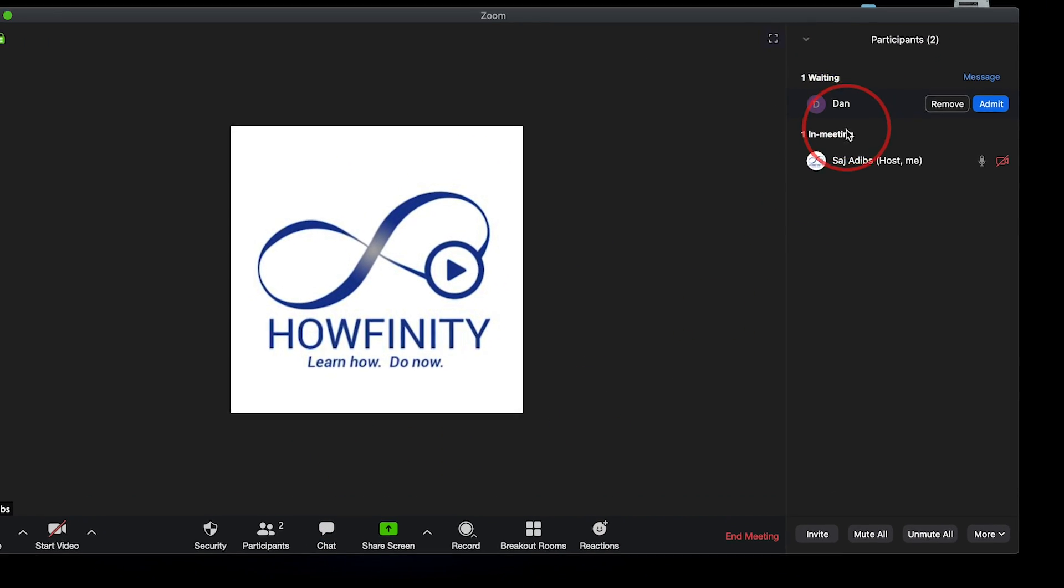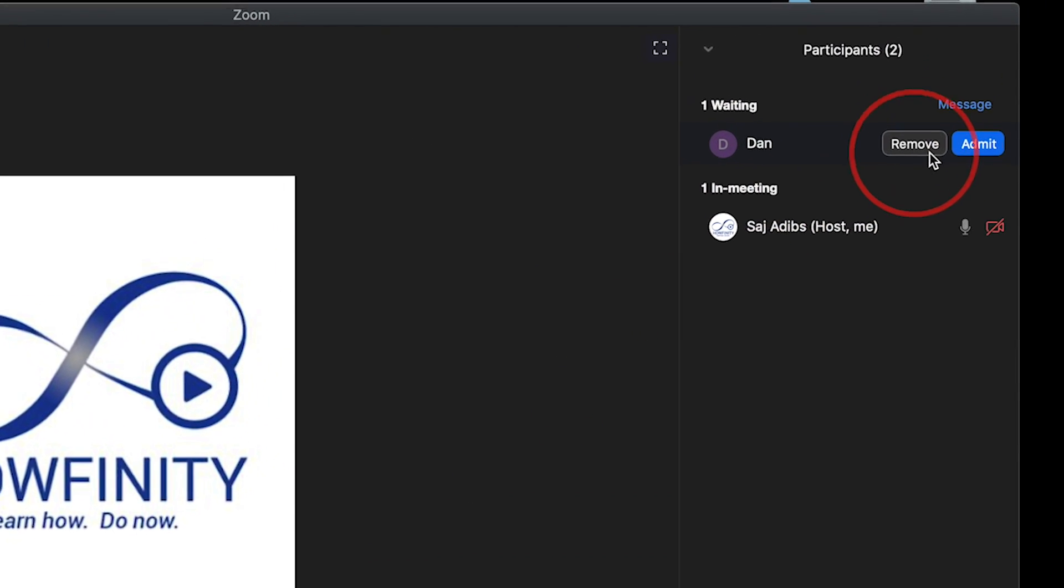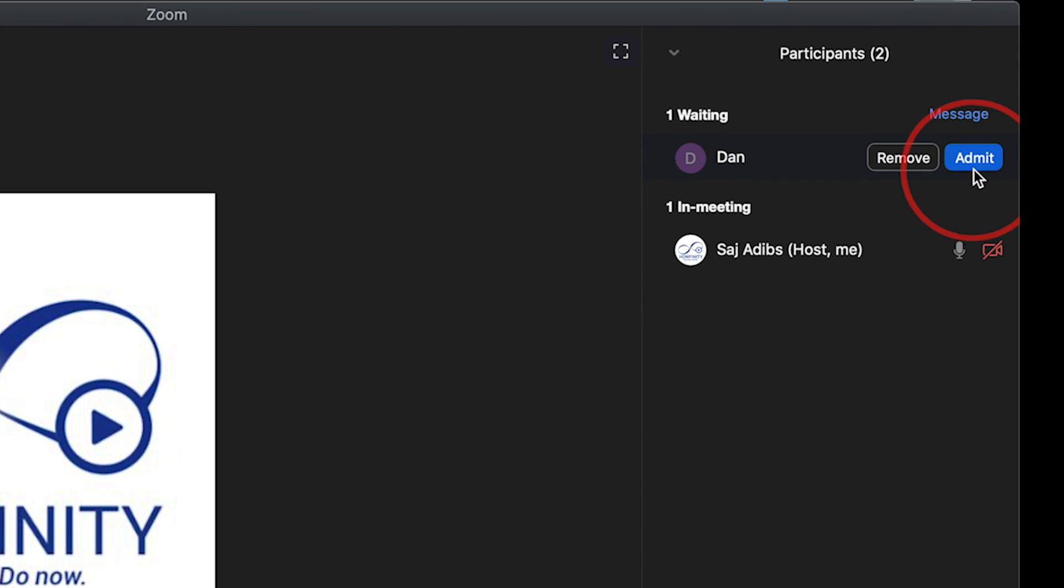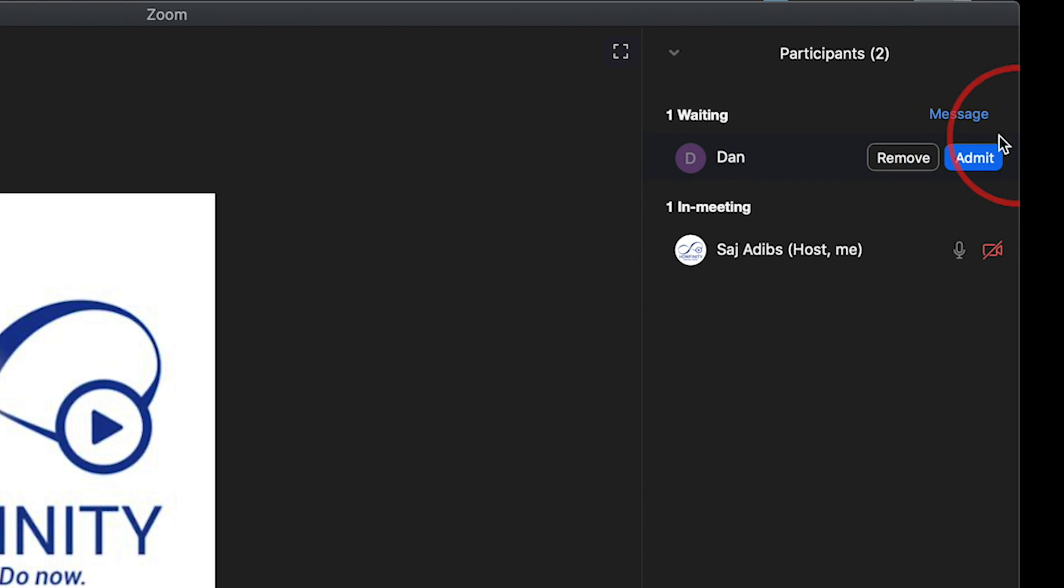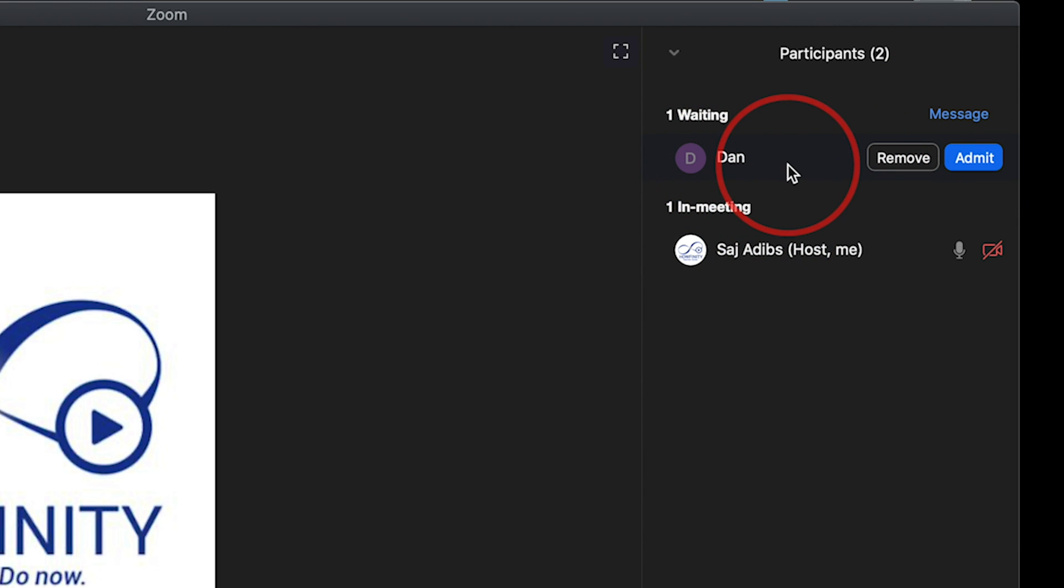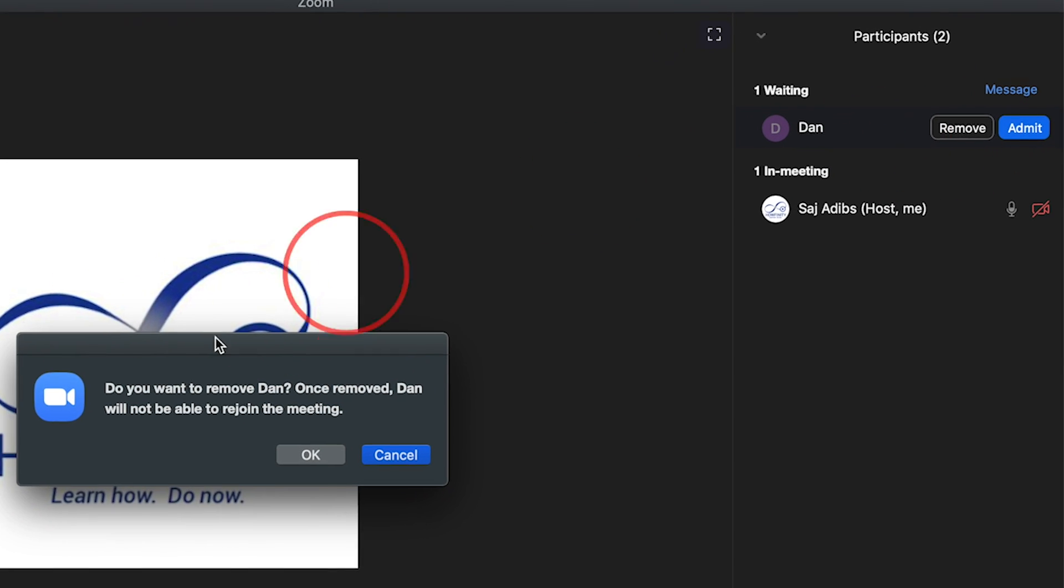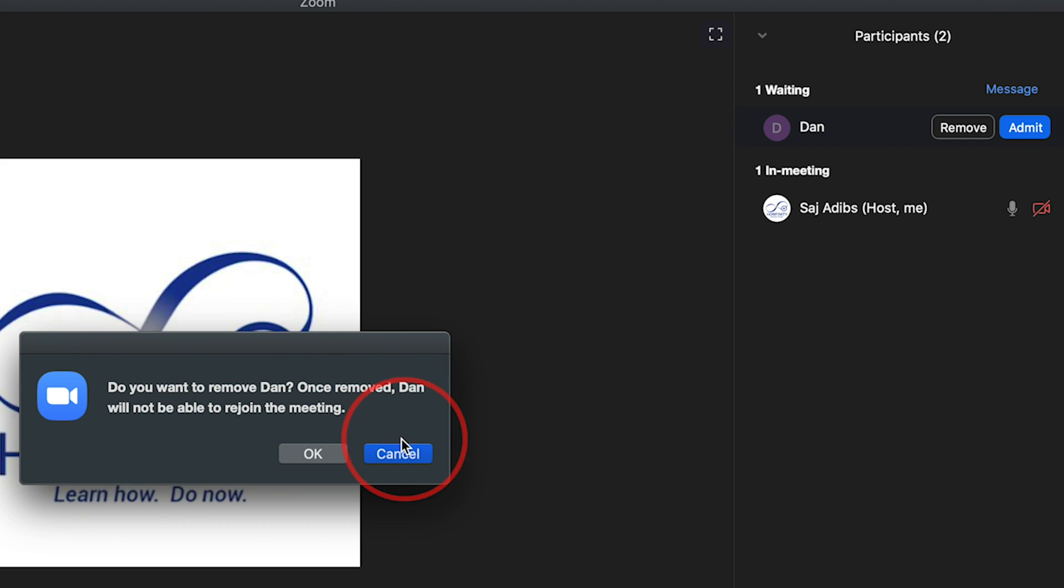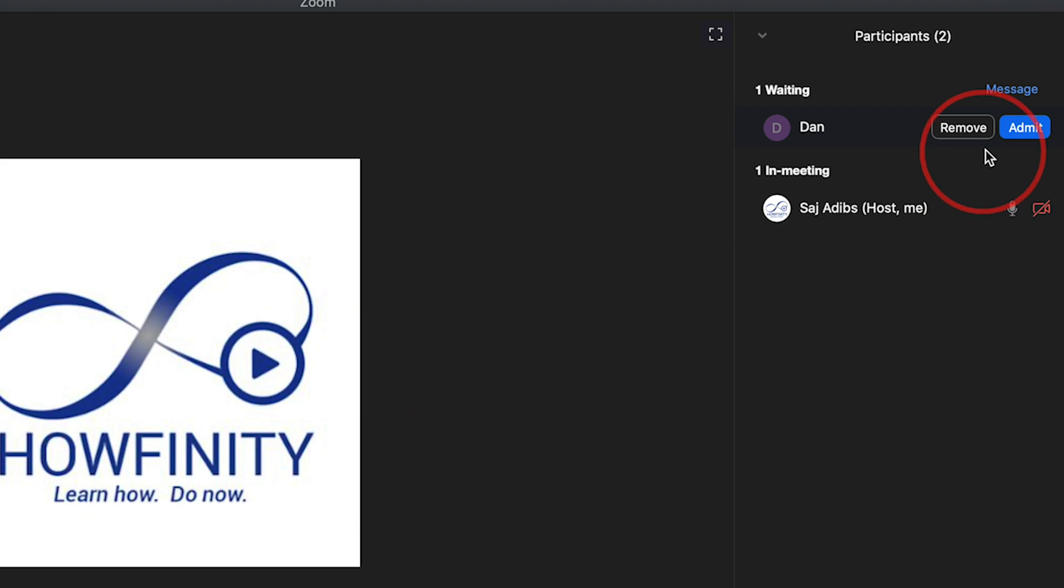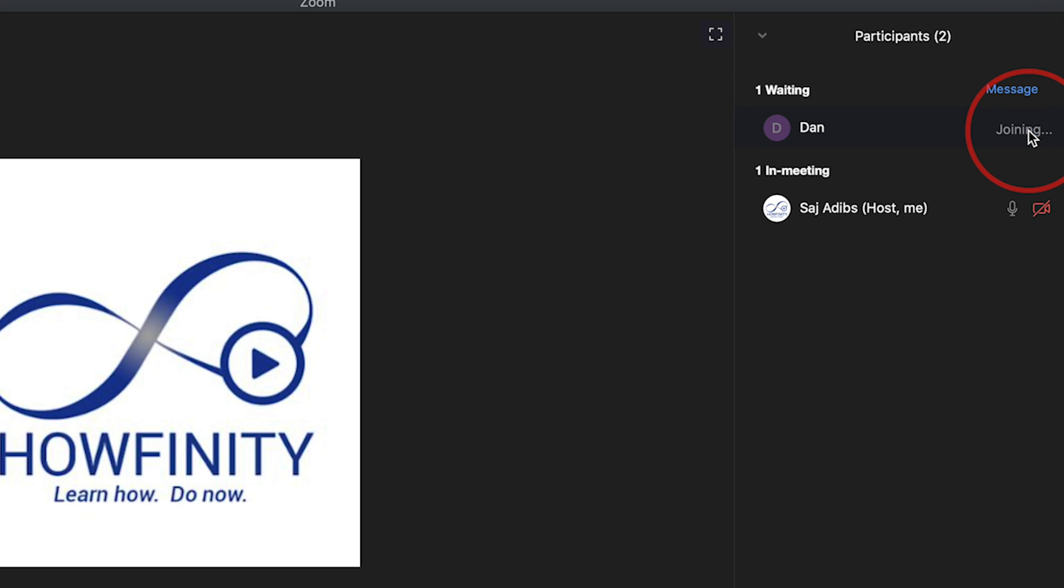If I have a lot of people here, I could admit them one at a time. If I have three or four or 10 people, for example, it's going to say admit all. I could do it all after browsing and seeing everybody's okay, or I could press remove. If I press remove, it's going to say do you want to remove Dan. Once removed, Dan will not be able to rejoin the meeting. Make sure that's what you want and then press okay. If you do want to admit them, just press admit and they've joined the meeting now.